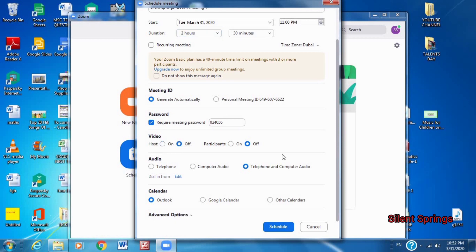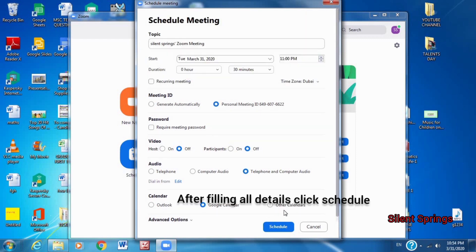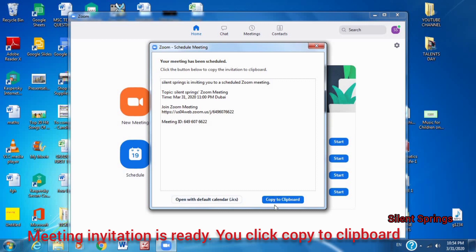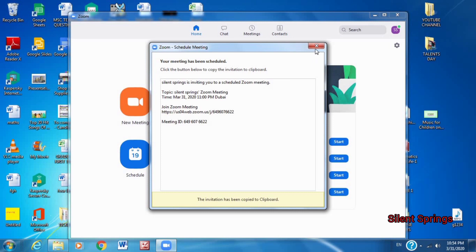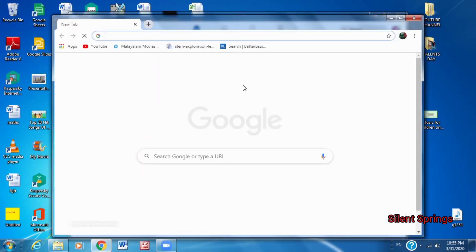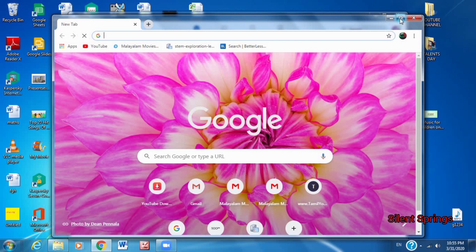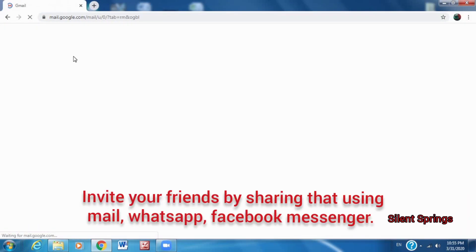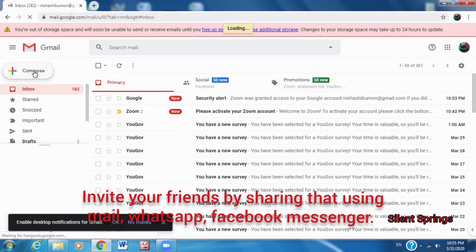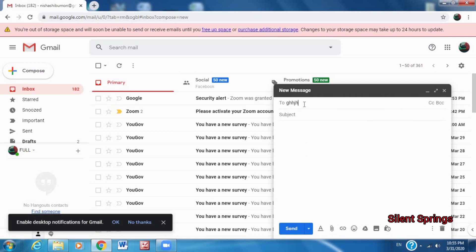If you click on the password, please join us in the video. If you click on the meeting, please join us with the personal ID. If you click on the other calendar option, please schedule the invitation. We can copy this invitation to the clipboard, go to the Gmail account, and send it to our friends.